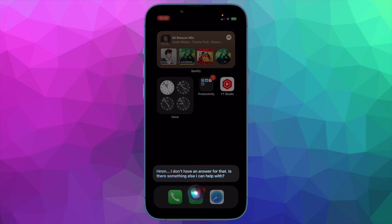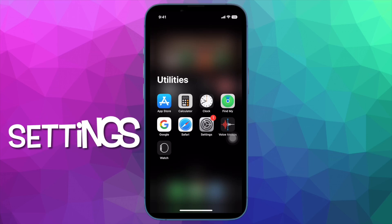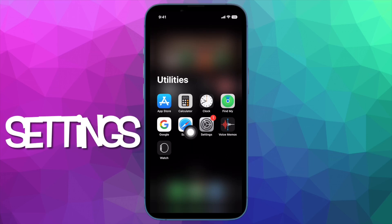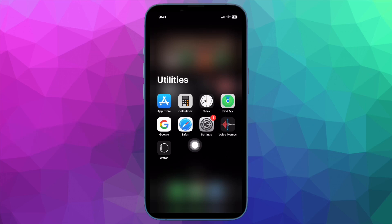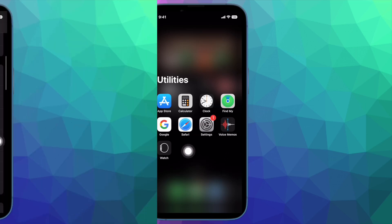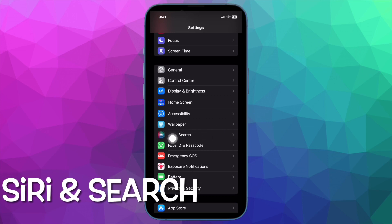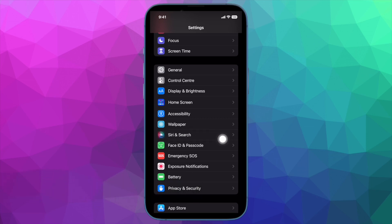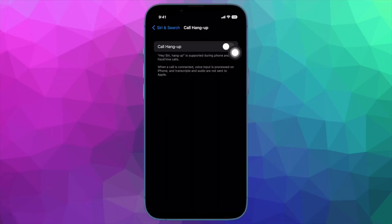By default, the Siri call hang-up feature is disabled. Therefore, you need to first turn it on. To do so, open the Settings app on your iPhone running iOS 16 or later. Now, scroll down and tap on Siri and Search. Then tap on Call Hang-up and turn on the toggle for it.